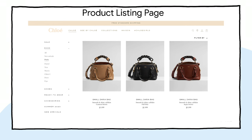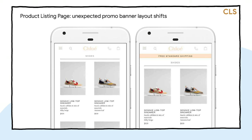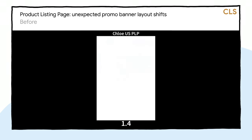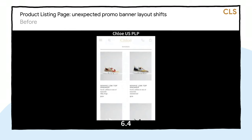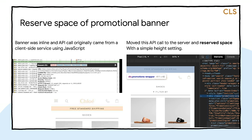Chloe had a promotion banner for shipping at the top of their product listings page. There was a time when this page had a CLS of 0.4 because of two things: the way they approached their dynamic promo banner and the way they approached filters. This banner used to be positioned inline underneath the main page header. Once the content was fetched and rendered, it pushed the content for the rest of the page all the way down.